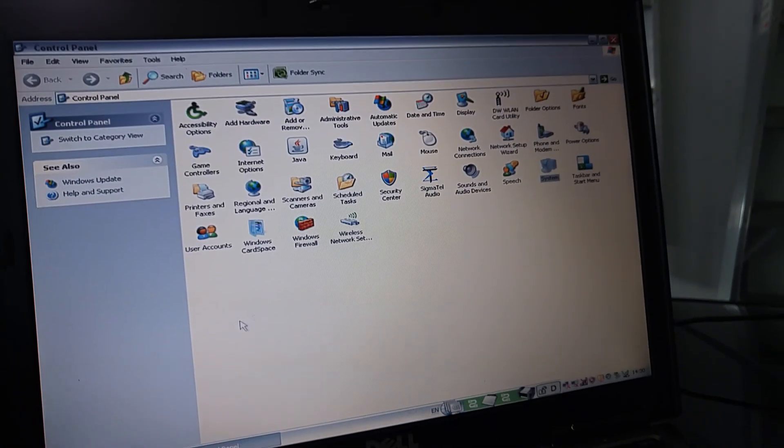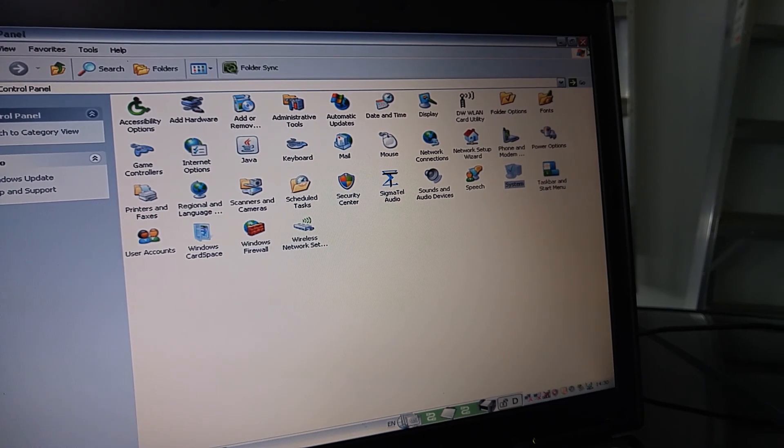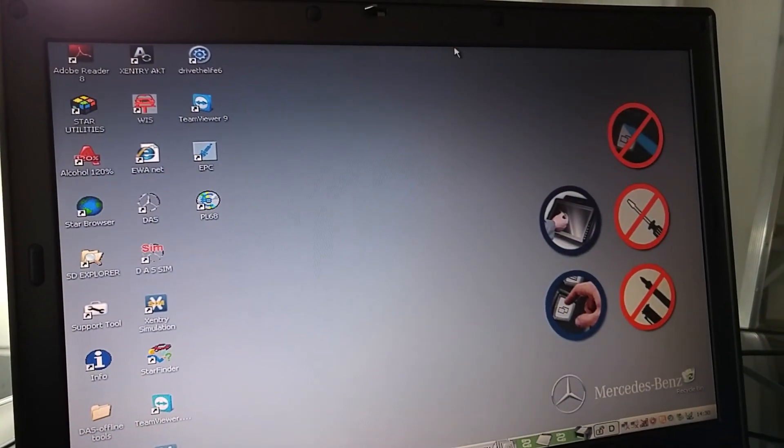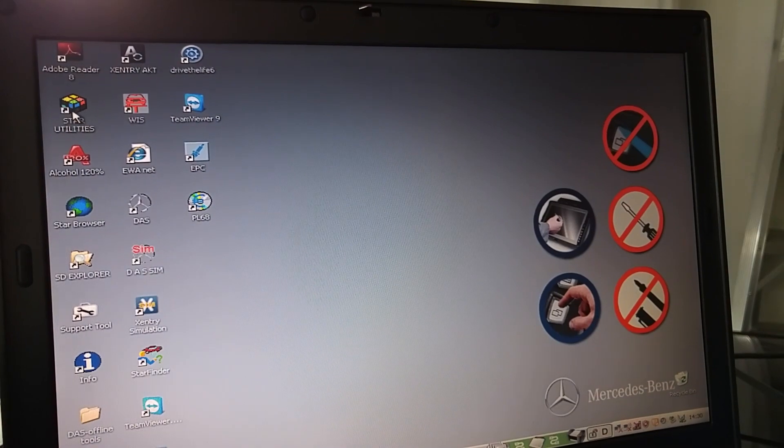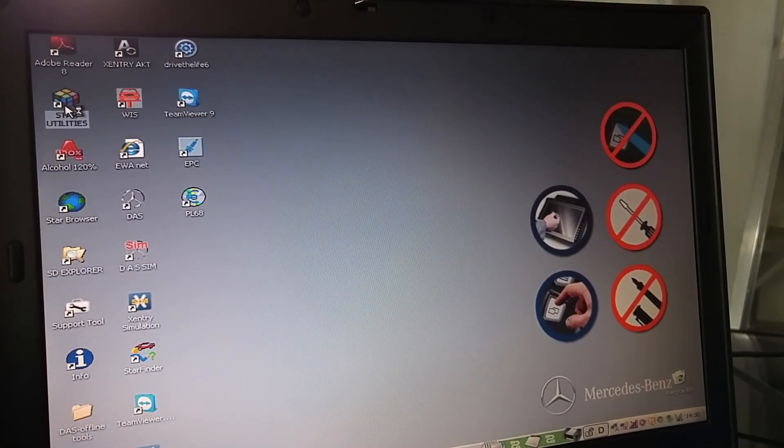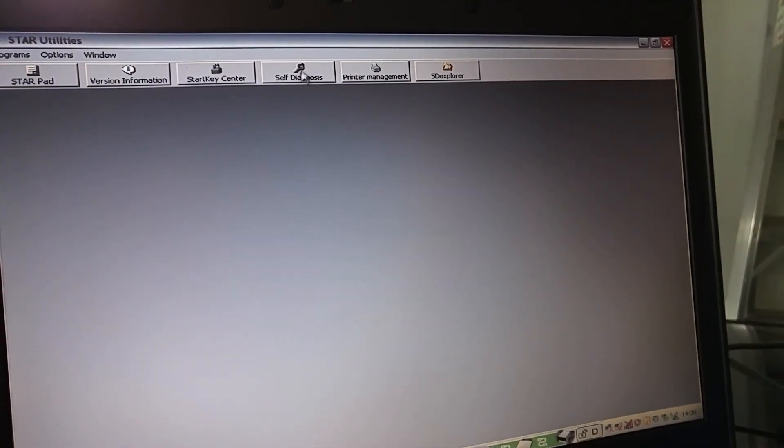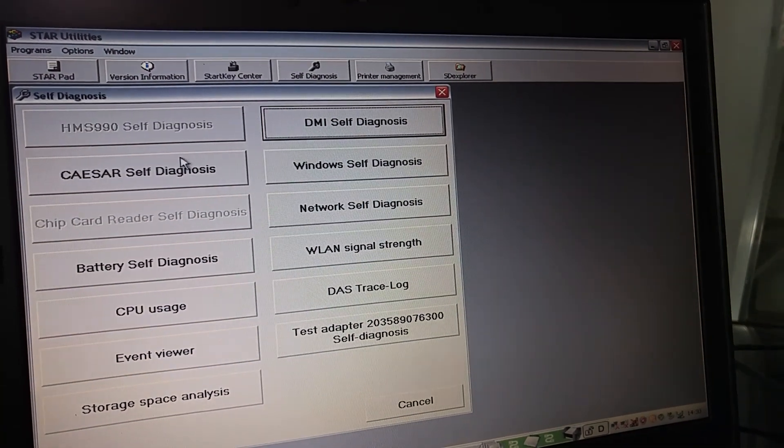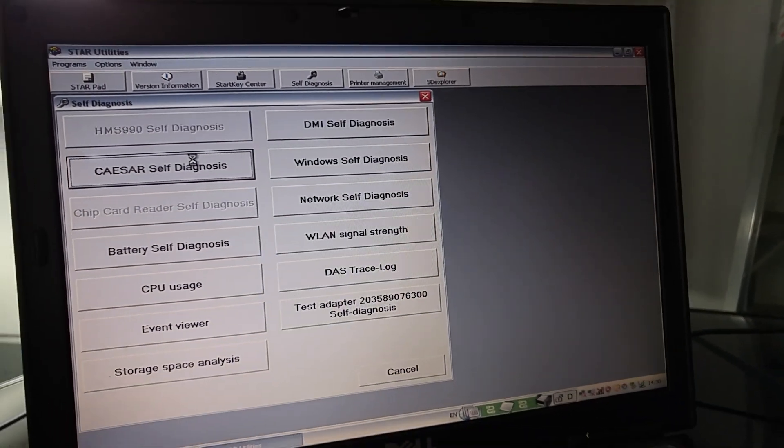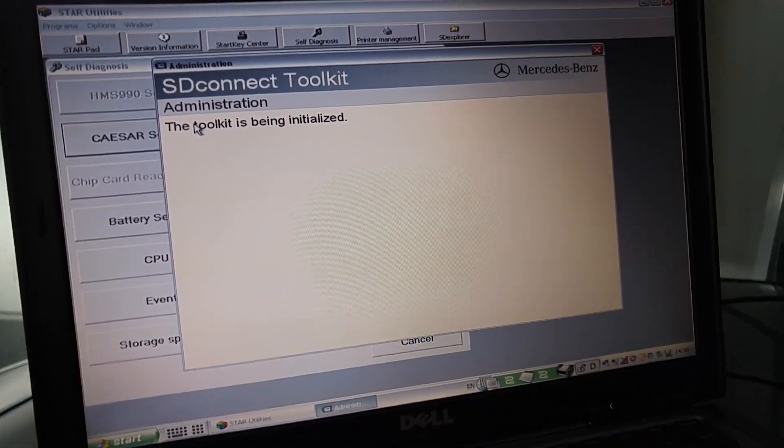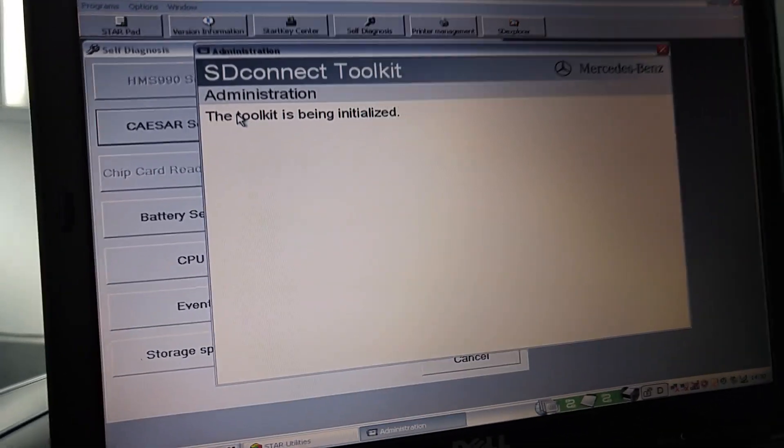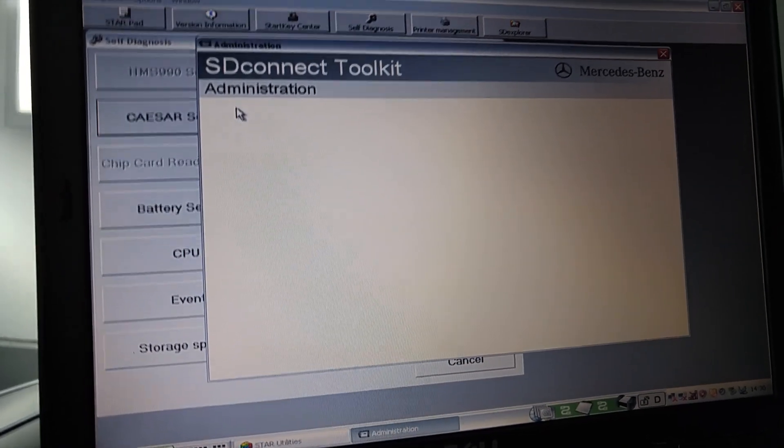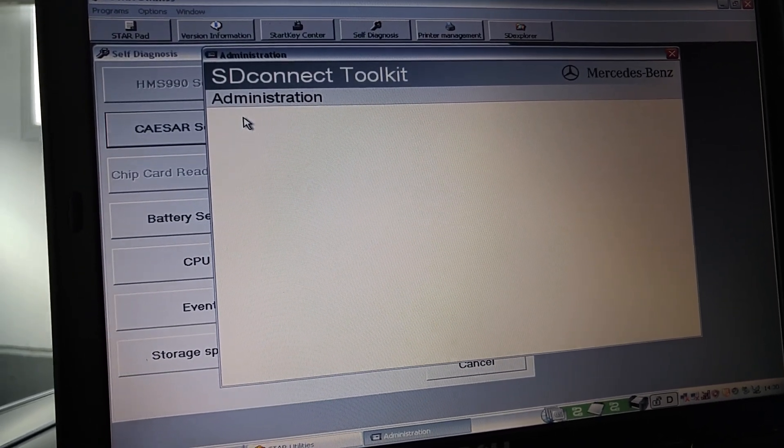One way you can test this is go to Star Utilities, and then self-diagnosis, Caesar self-diagnosis. And it will run a report of whether the multiplexer is successfully connected to your computer. So I'll just wait for the results of this.